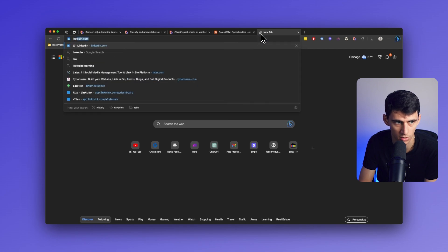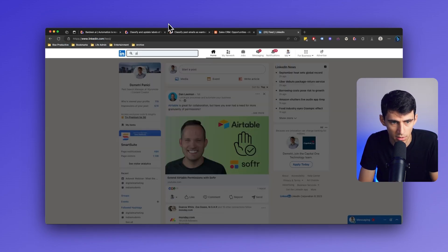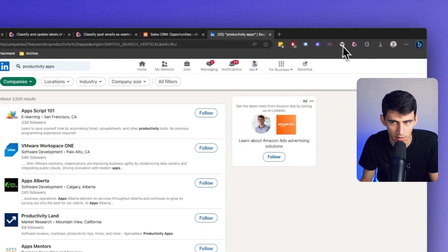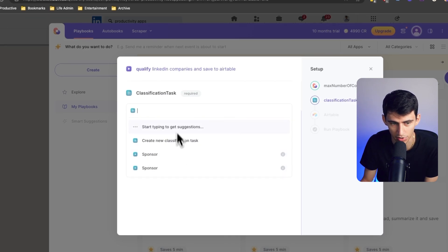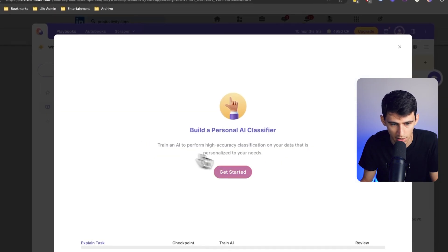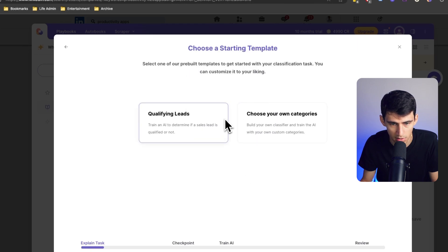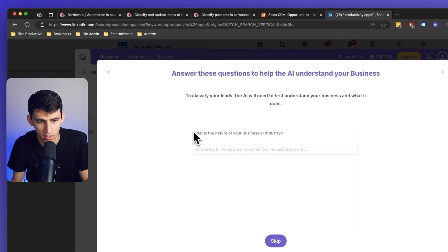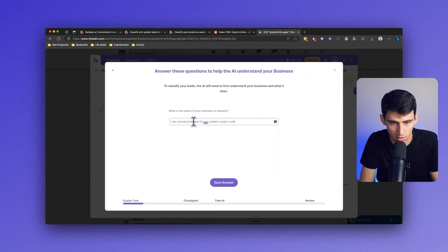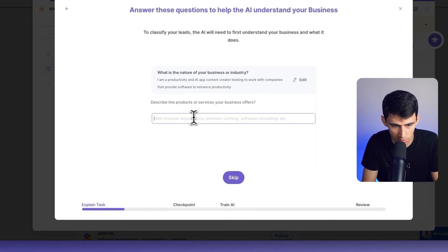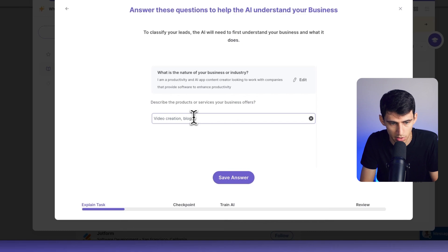First we're going to have to go to a LinkedIn page. Say I were to type in the search 'productivity apps', select companies, and click on Bardeen — let's pick five companies in total. I can put a new classification task and get started. I want it to be sales leads — train an AI to determine if a sales lead is qualified or not. So what is the nature of my business? I am a productivity and AI app content creator looking to work with companies that provide software to enhance productivity. Describe the products or services: video creation, blog creation, newsletter writing, and help docs writing.